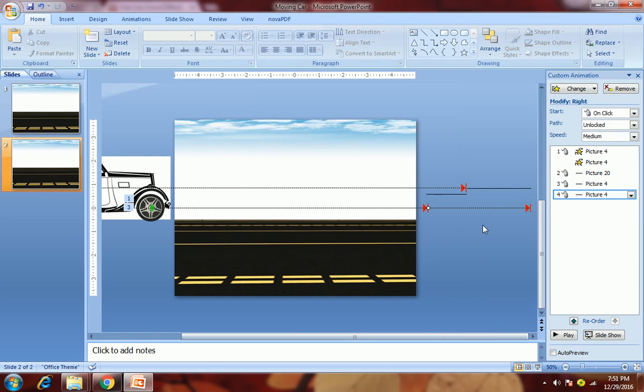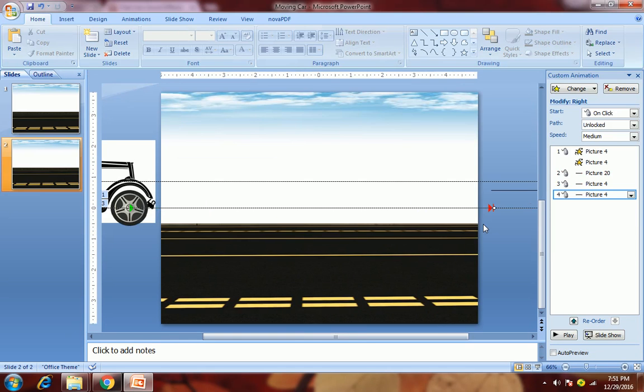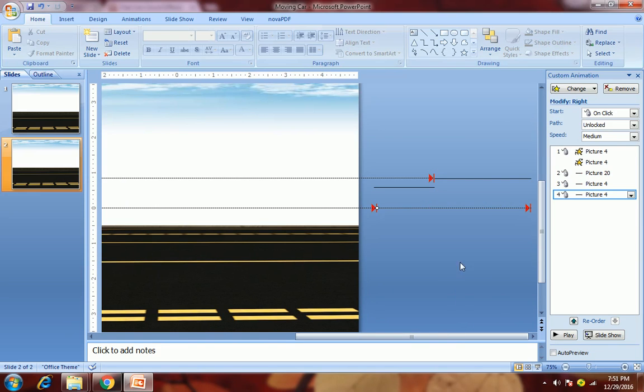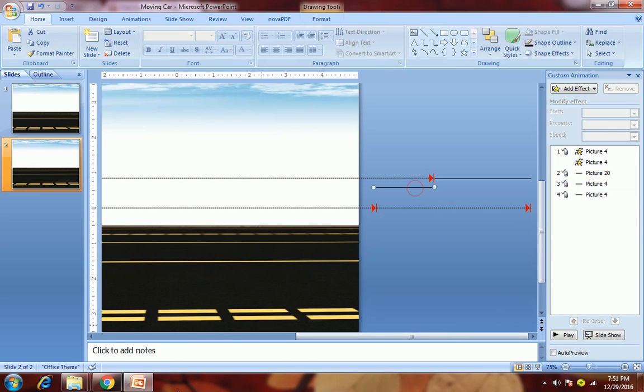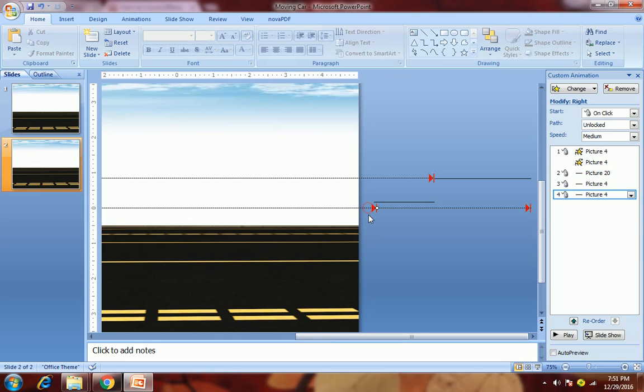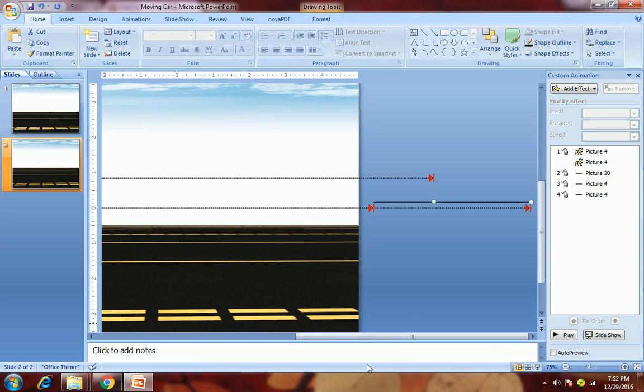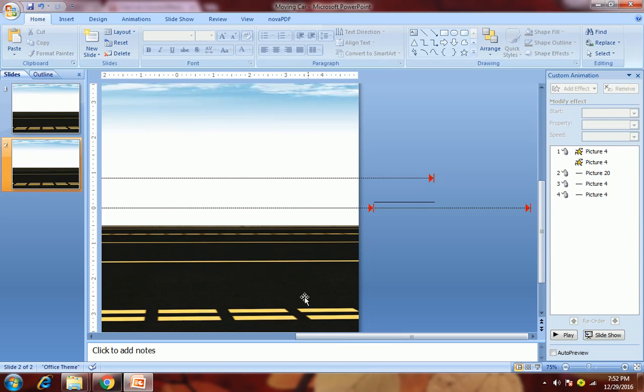Now just zoom in a little bit and check whether the motion paths are properly aligned by moving this line here. So here we see this motion path needs to be adjusted a little bit. Check the other motion path, it's okay. I will delete these lines.